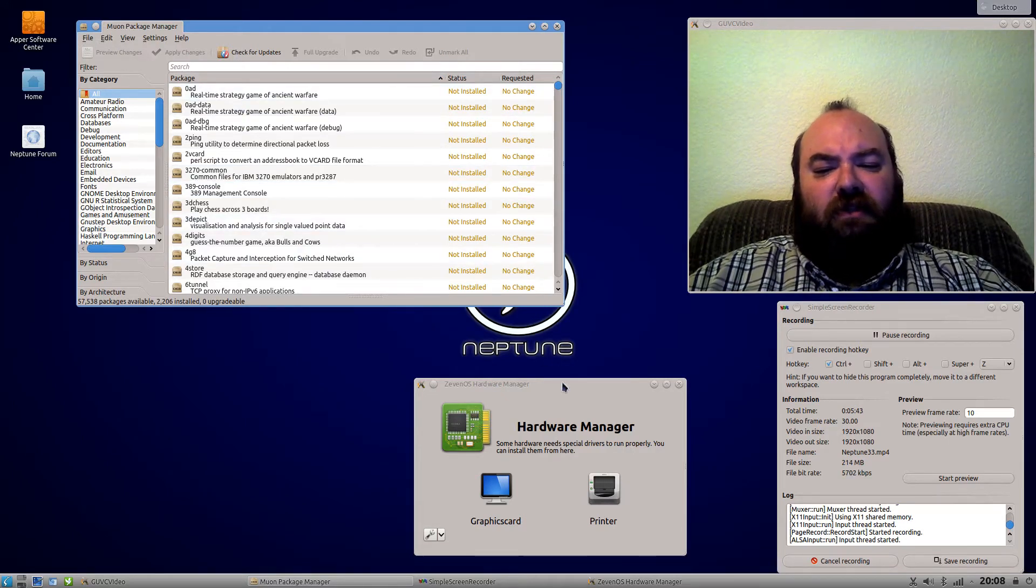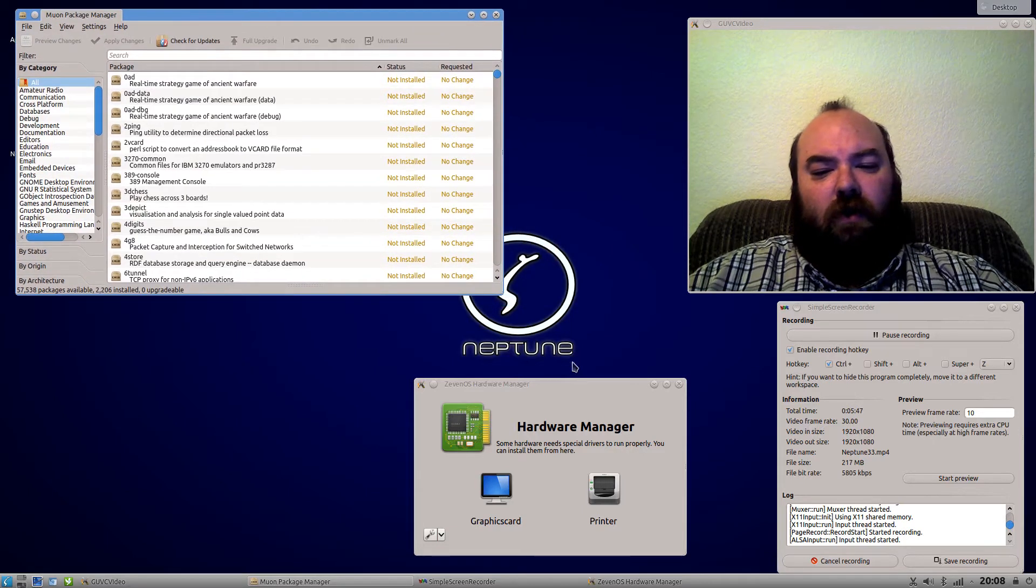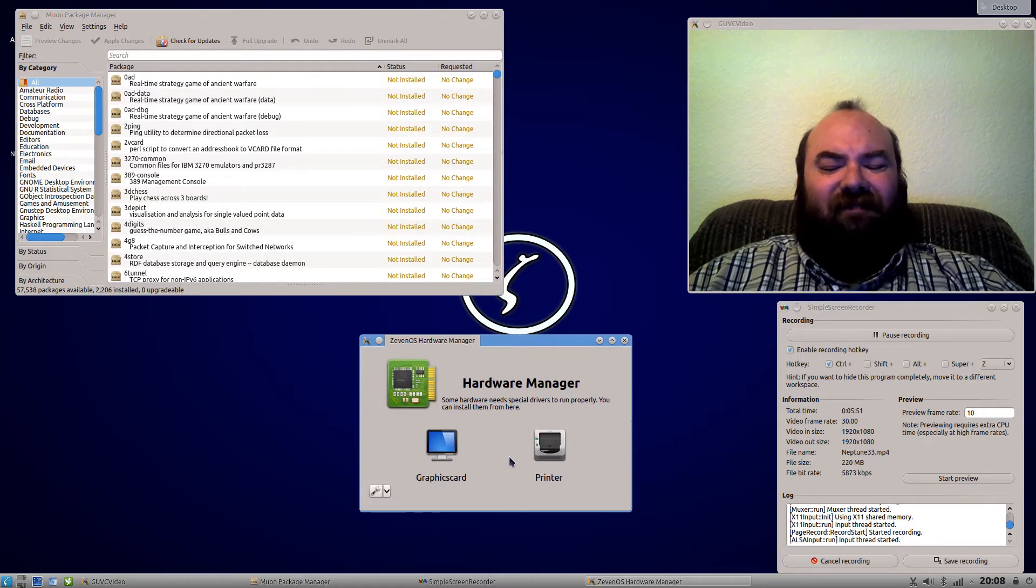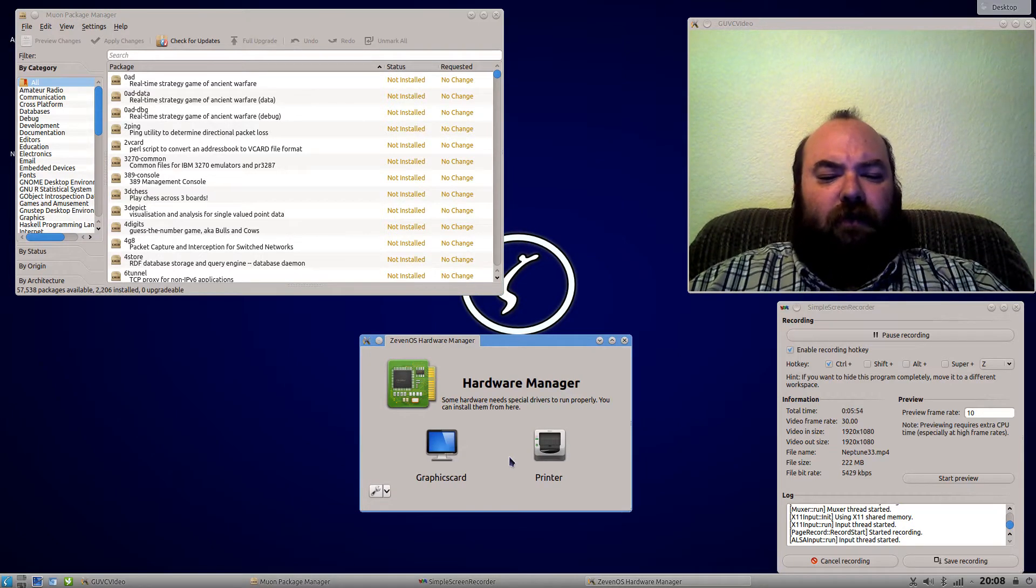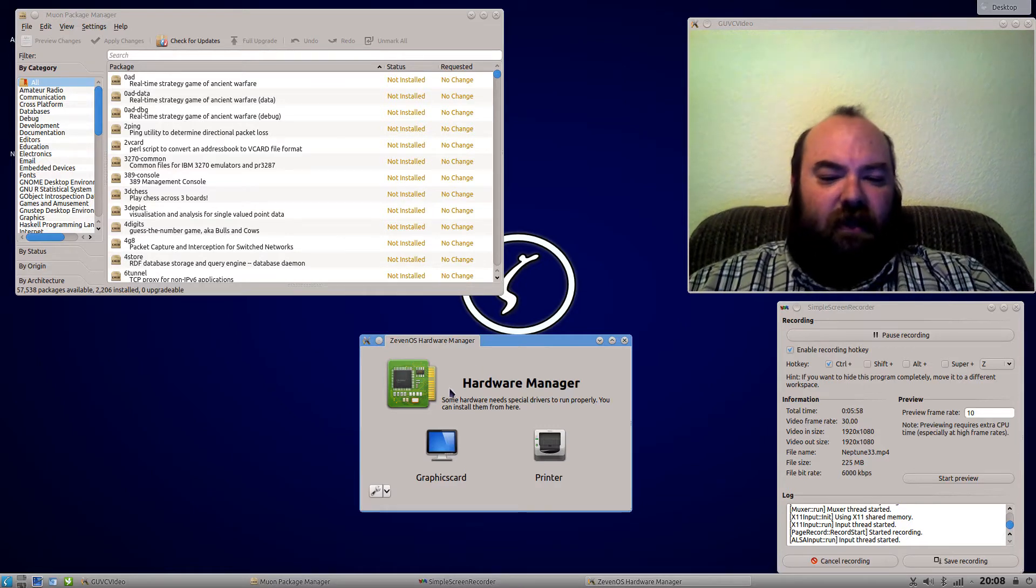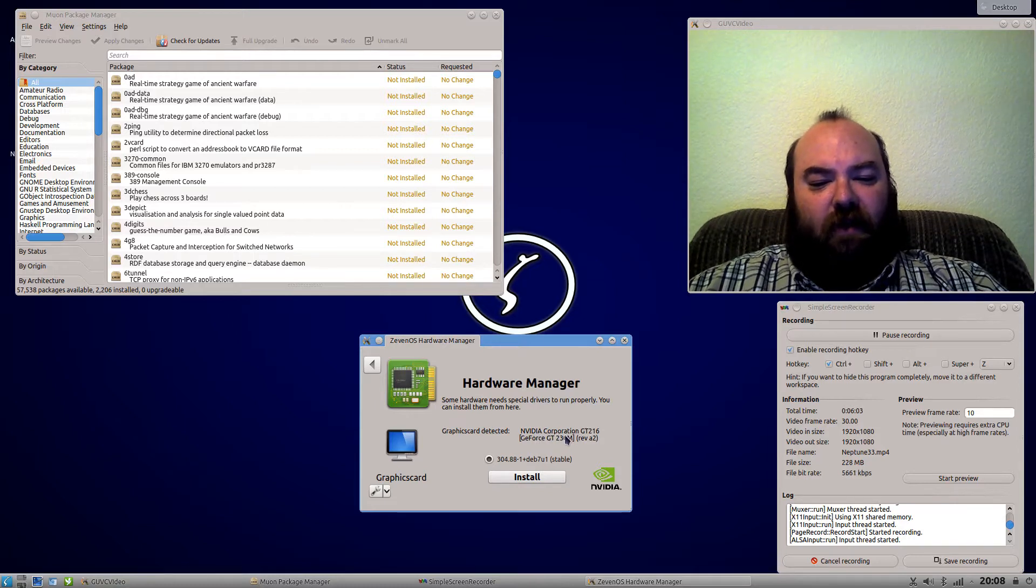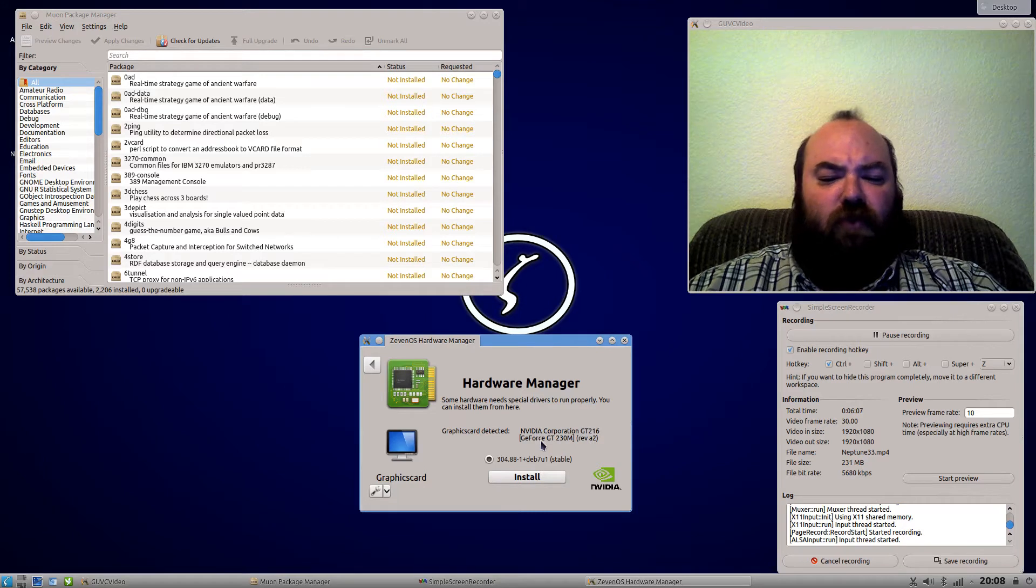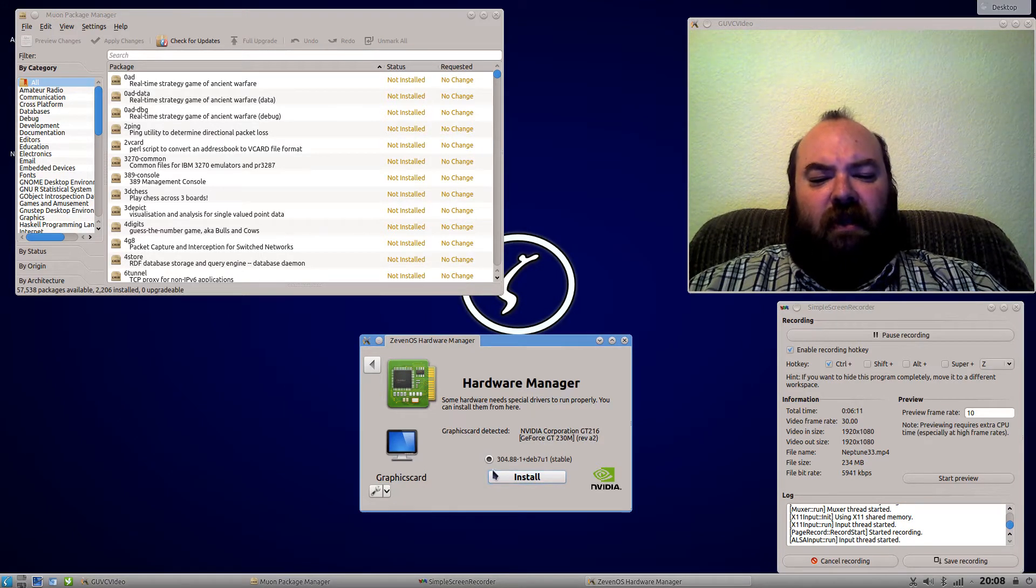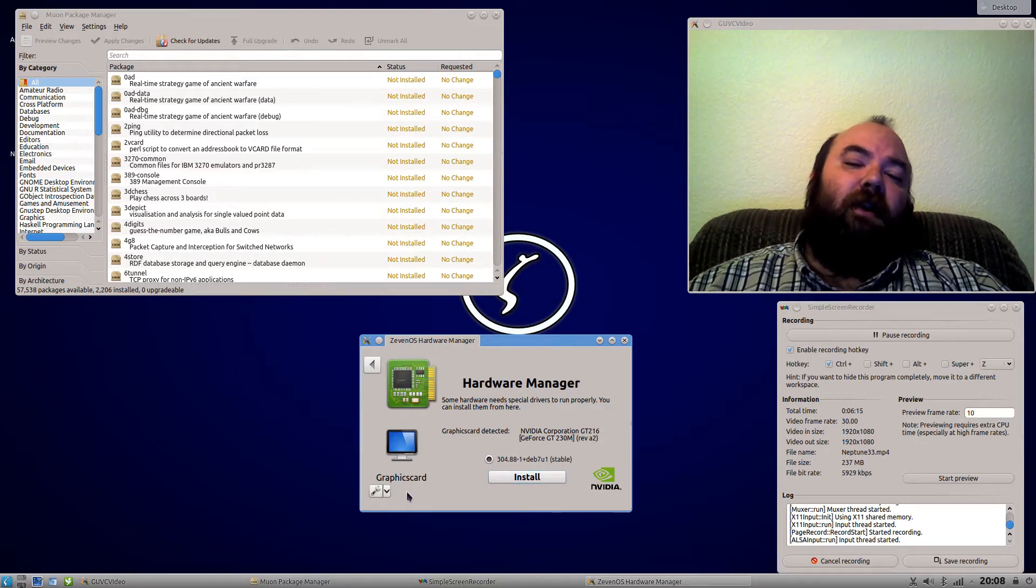Another thing that I noticed that stands out Neptune from the rest is that they have their own little hardware manager. It was interesting because I'm always wanting to see what people do, and I have, of course, a NVIDIA graphics card here, and if we click on here, it actually detects that I've got the NVIDIA Corporation GT216G E-Force GT230, and it gives me the opportunity then to install the proprietary drivers.